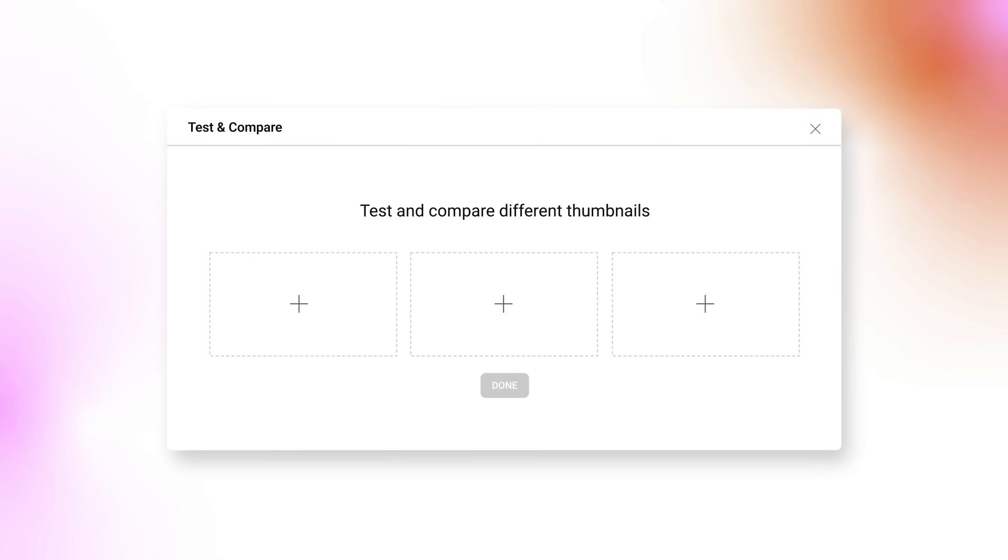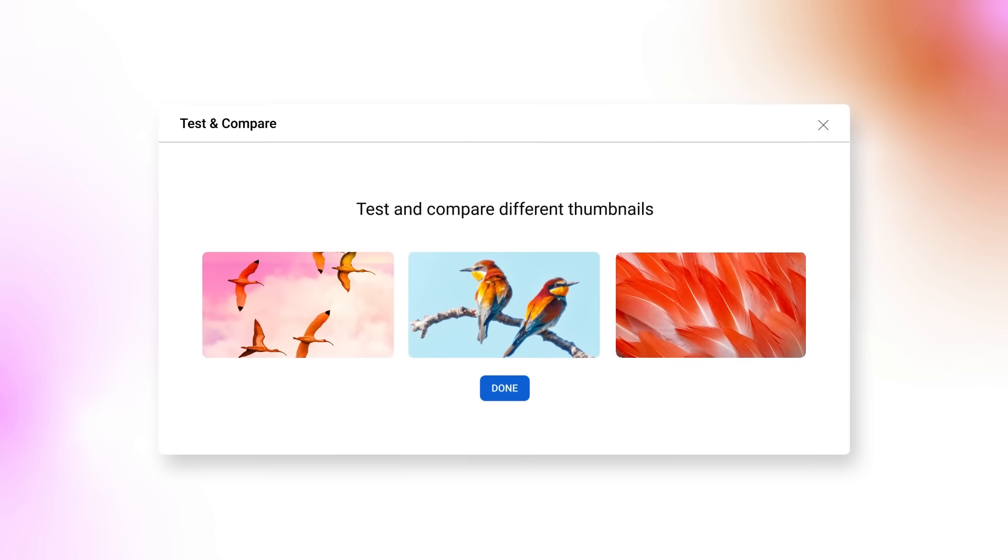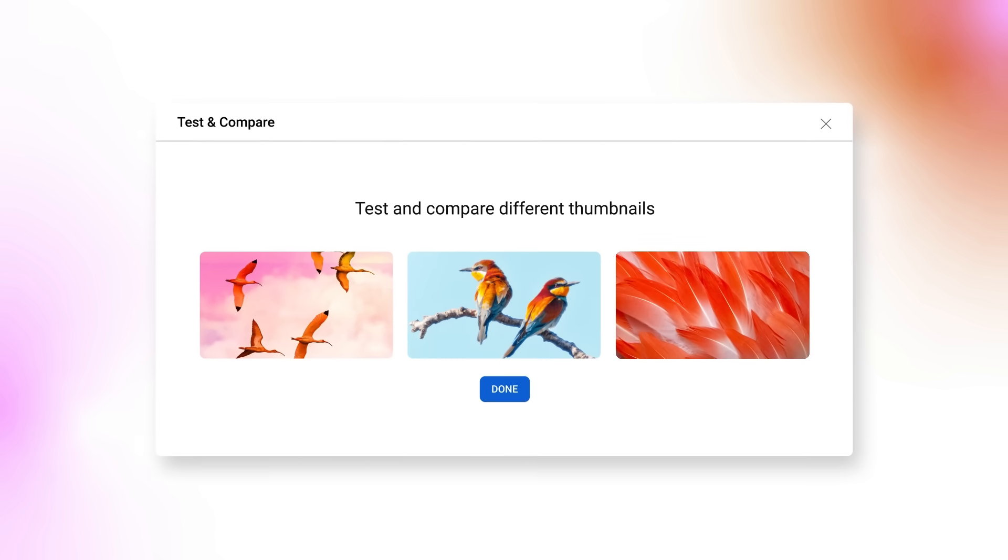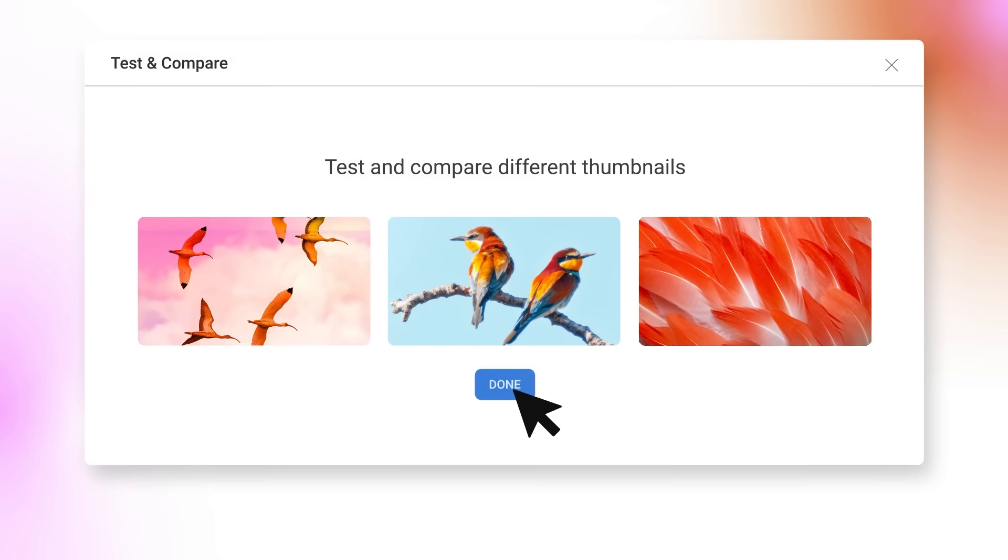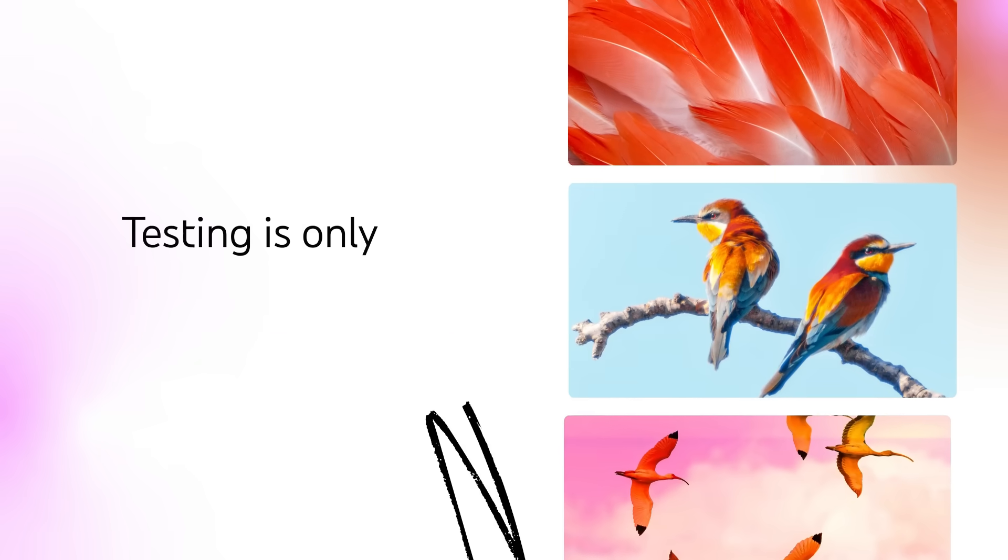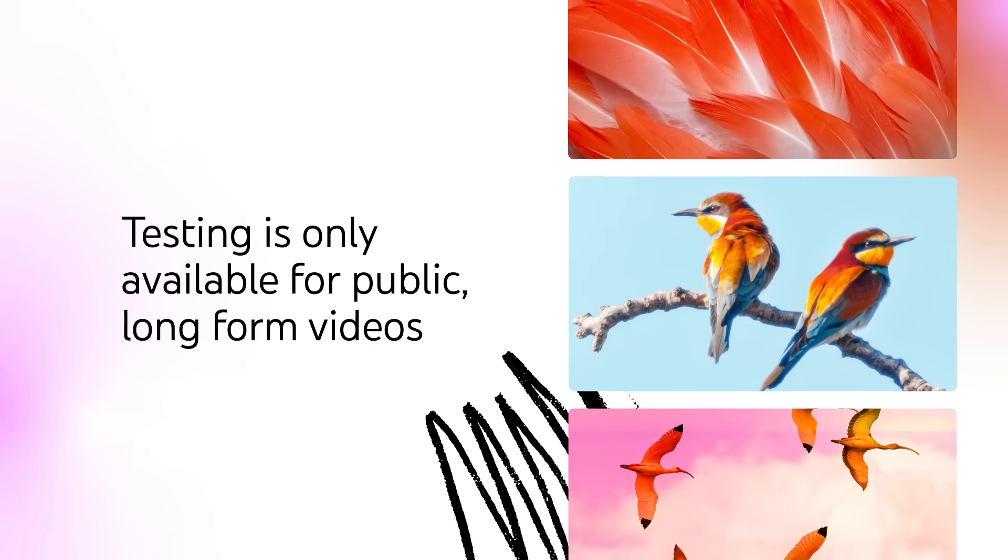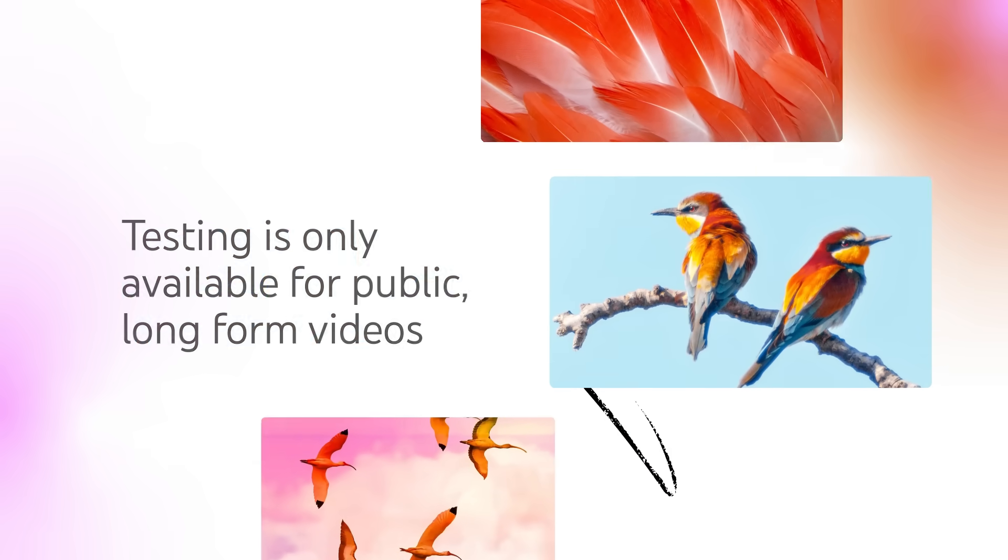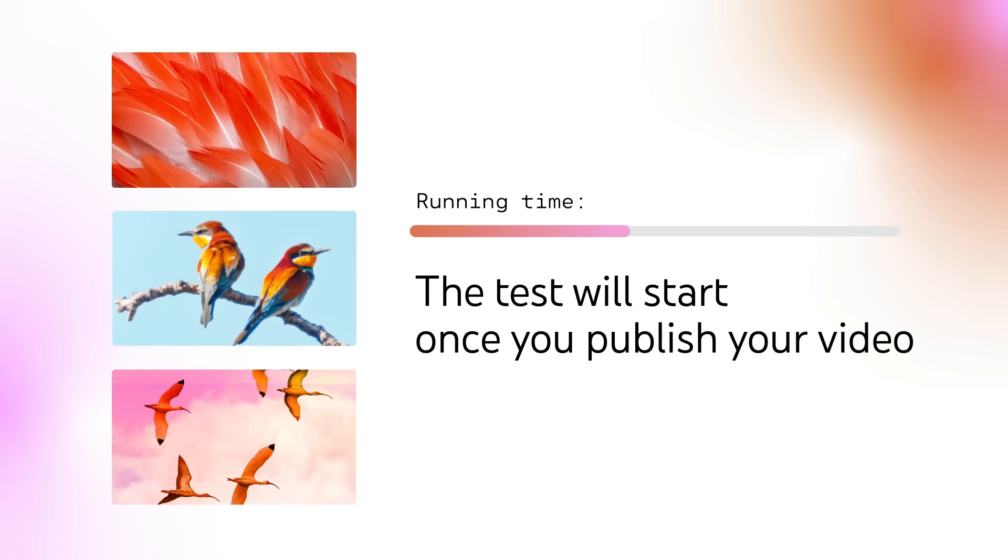From here, you can upload up to three images to learn which one viewers prefer, then click Done. Testing is only available for public, long-form videos, and the test will start once you publish your video.